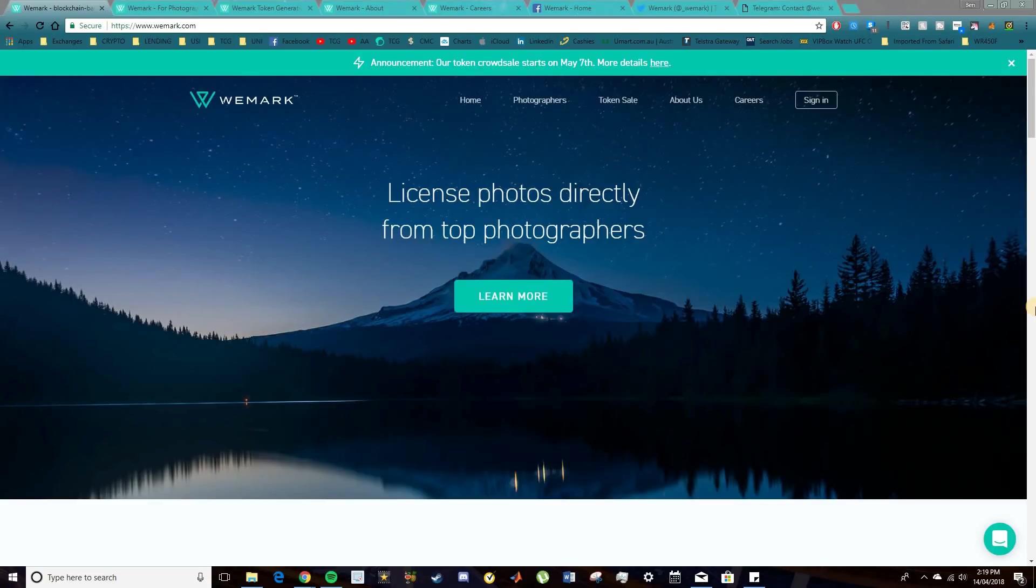In today's video, I'm going to be covering WeMark, a decentralized blockchain startup for digitalized content.